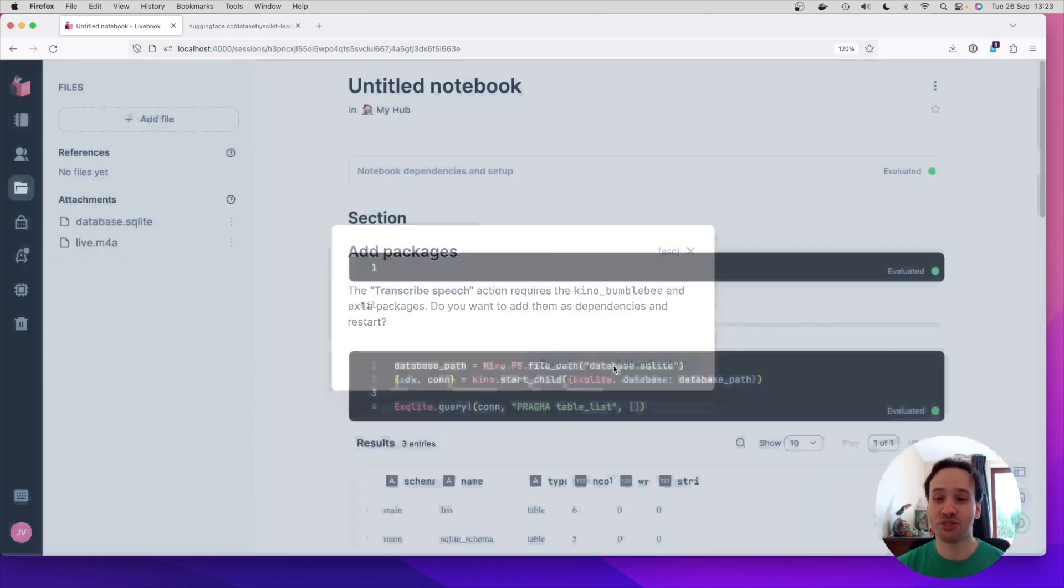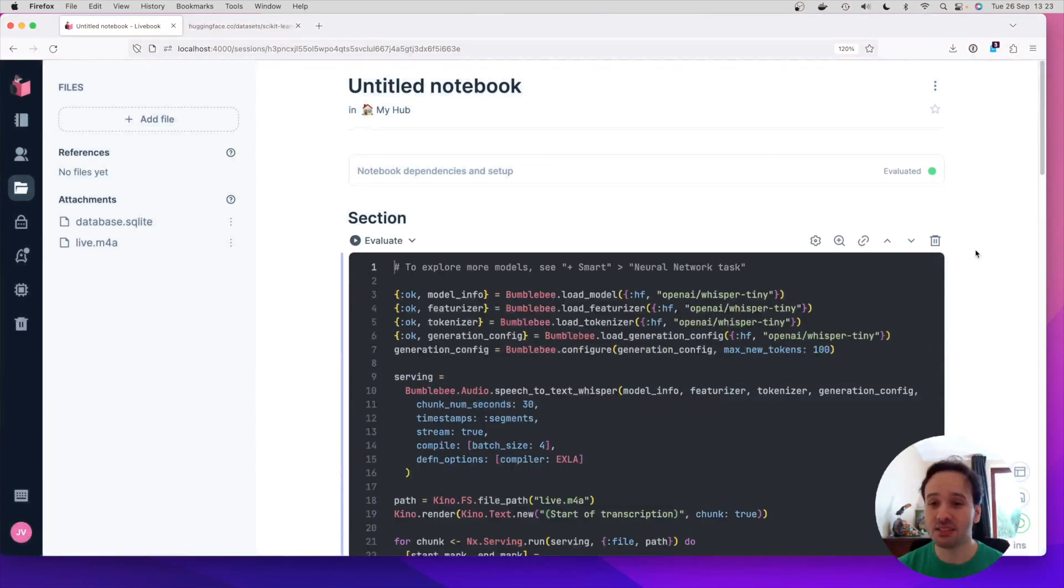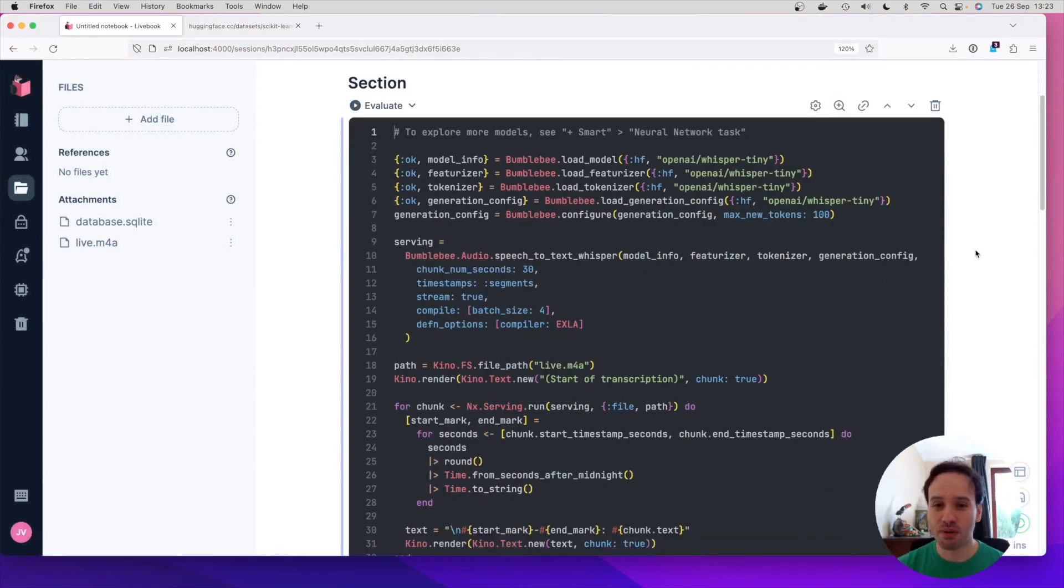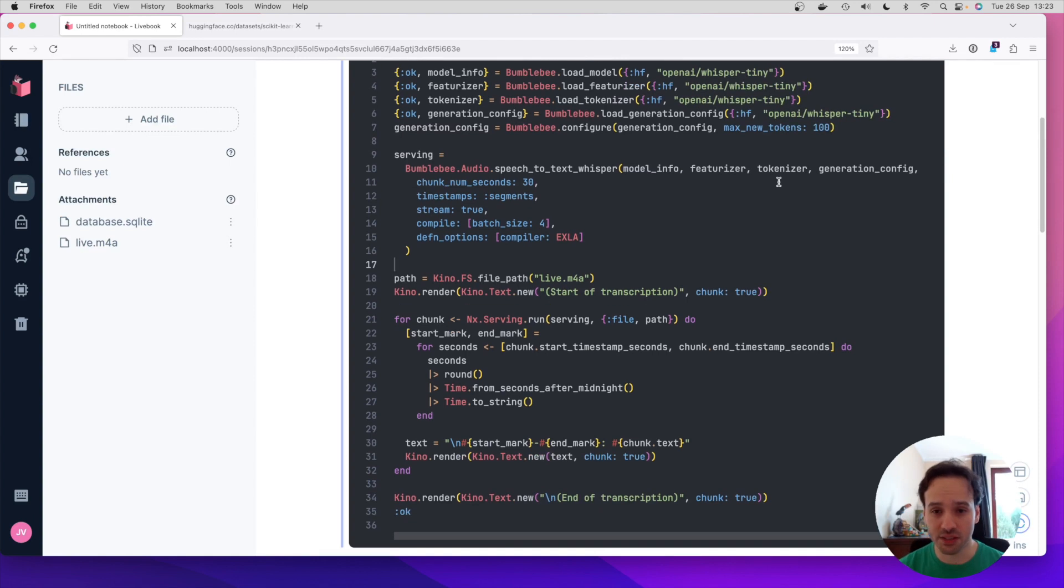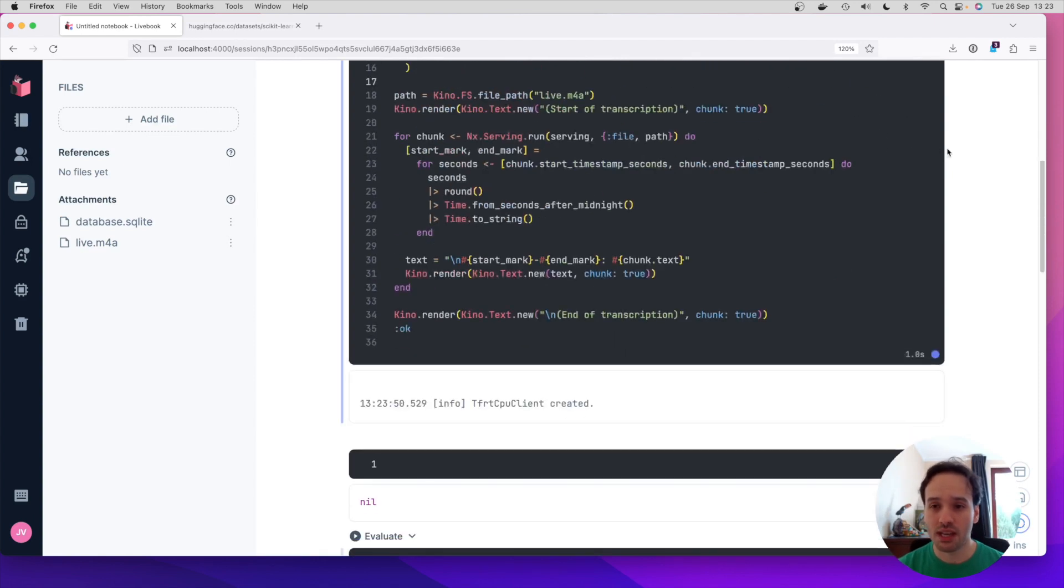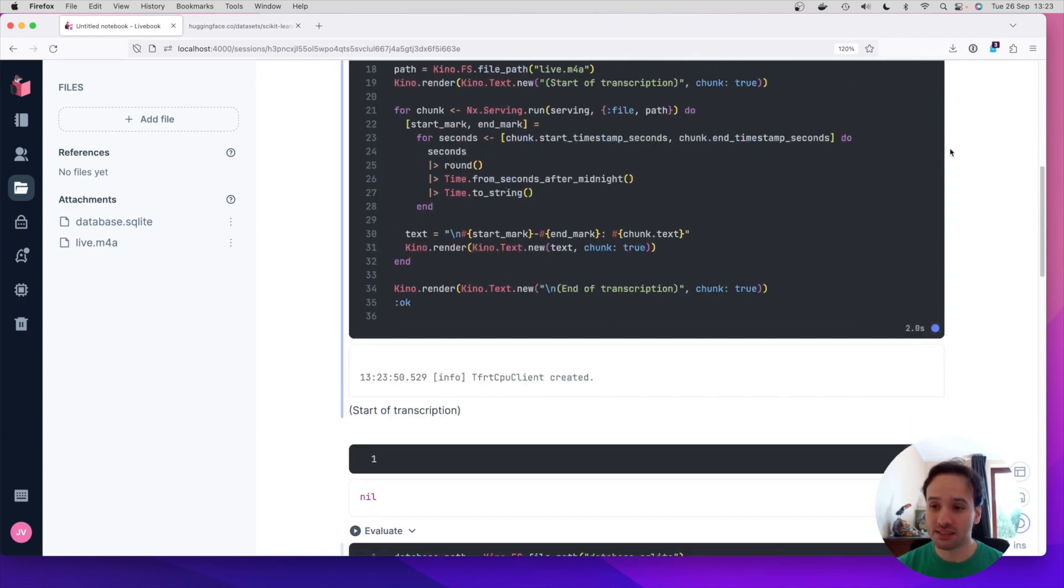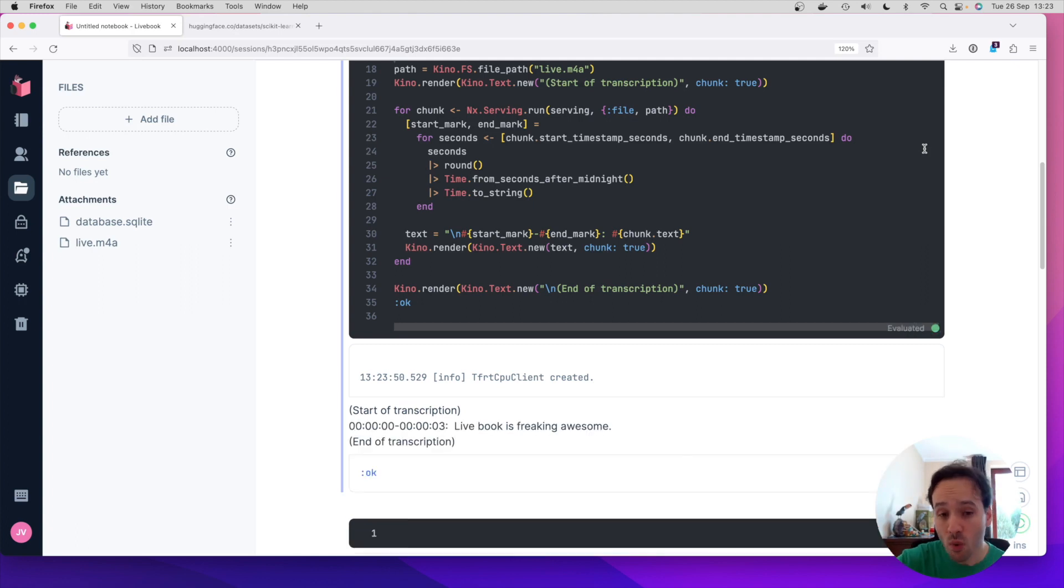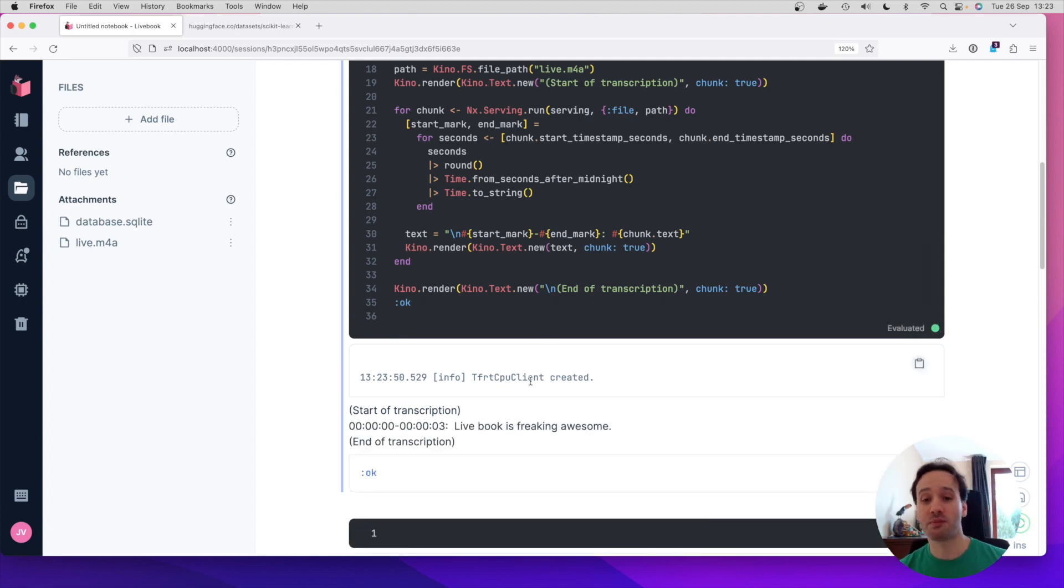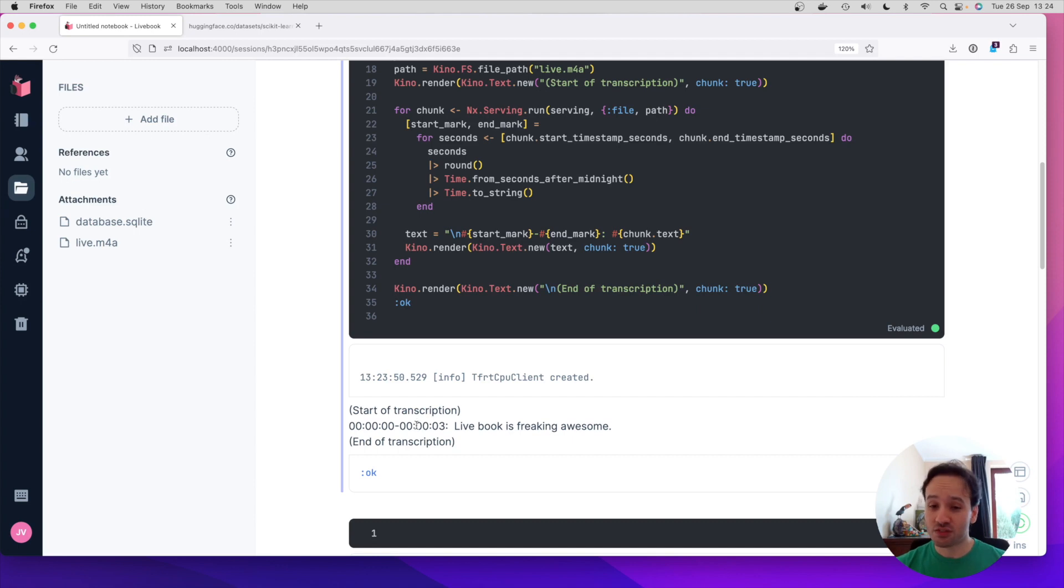It's going to suggest some packages that is going to perform the task and it's going to give all this code to us. So I can execute the code. And what this is going to do is that it's going to download the neural network, is going to compile it and do the transcription for us, which says Livebook is freaking awesome, which I agree.